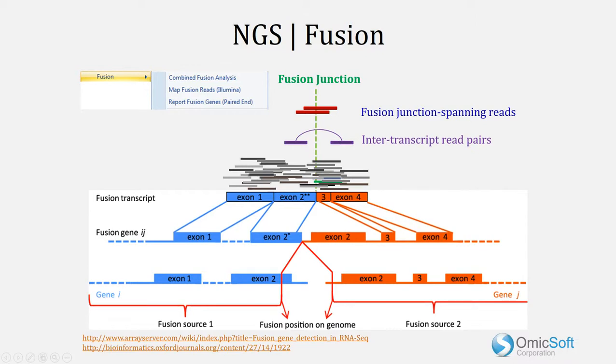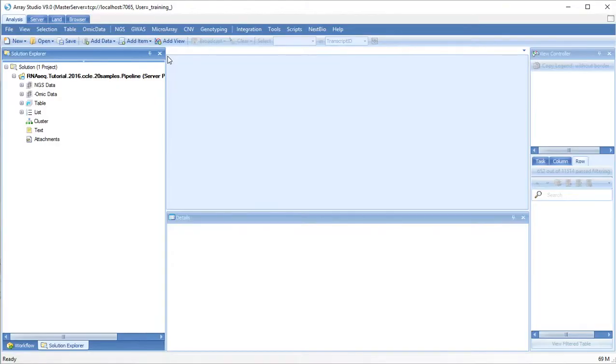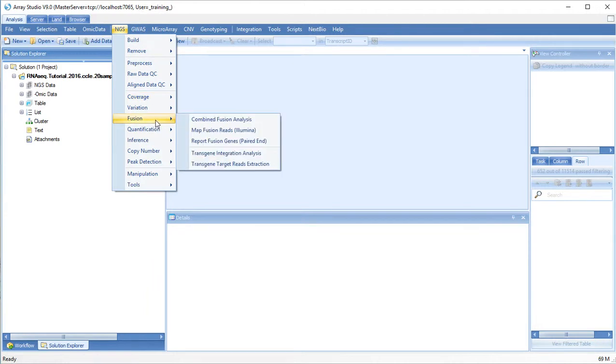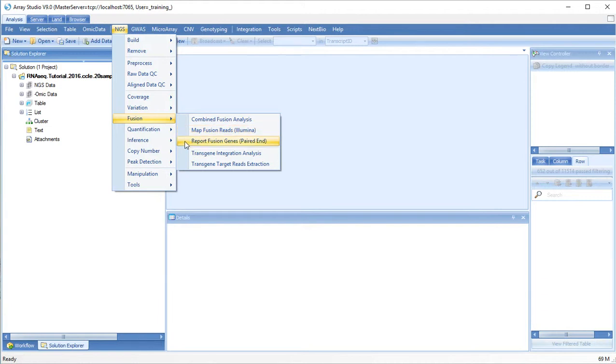The RNA-seq pipeline will automatically run fusion map analysis for single-end reads and combined fusion analysis for paired-end reads. Fusion analysis modules can be found under NGS-Fusion. You can run combined fusion analysis or only the fusion map analysis or to report paired-end fusion genes.